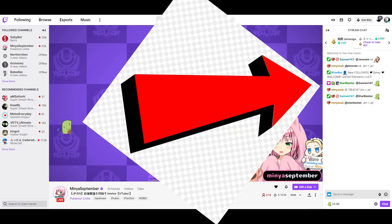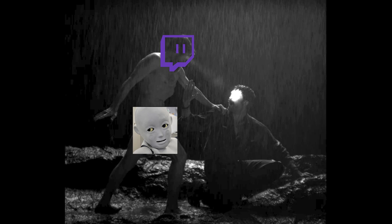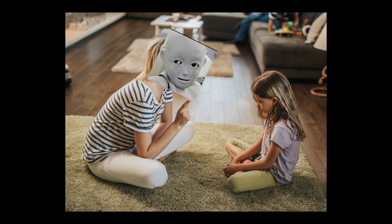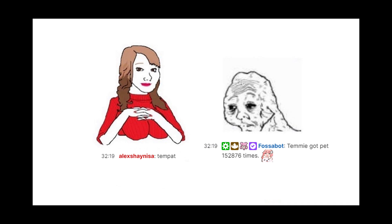Viewers can interact with the streamer by typing in the chat, and a Twitch bot is a program that can monitor these chat messages and also send messages themselves if programmed to. The most common use for a Twitch bot is automatic moderation of chat by detecting messages with bad words and timing the user out, as well as responding to certain chat commands so viewers can interact with the bot.